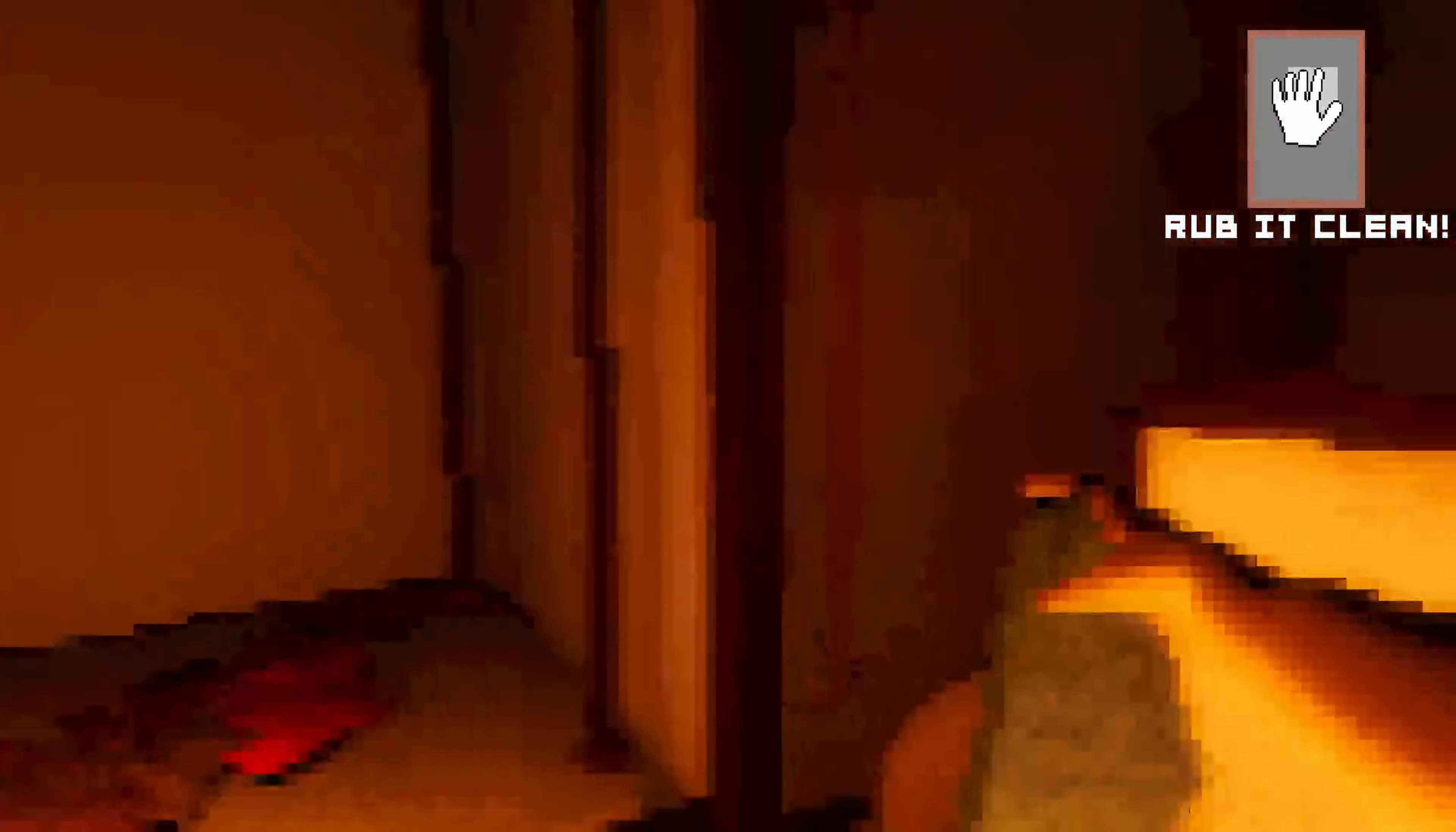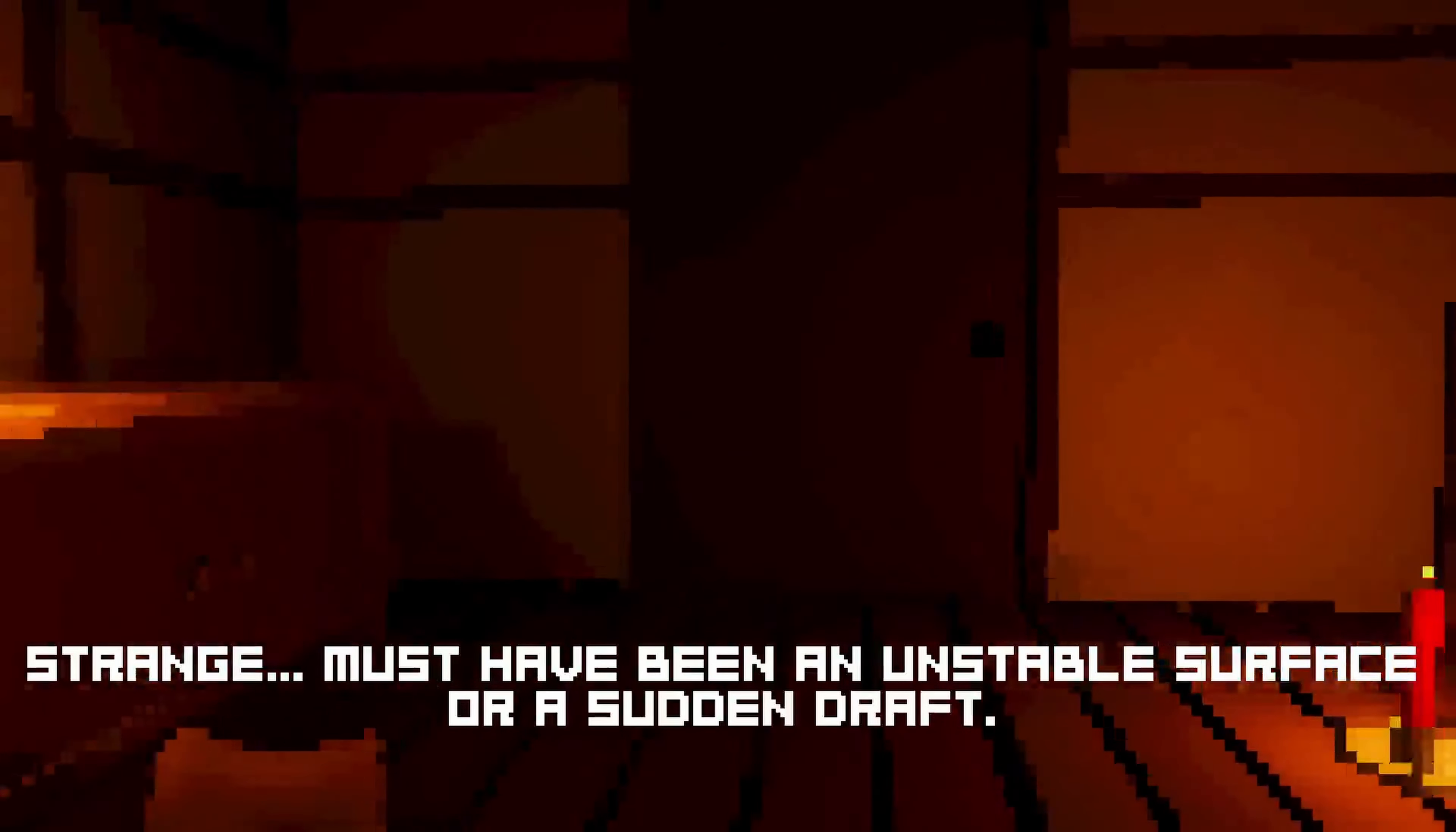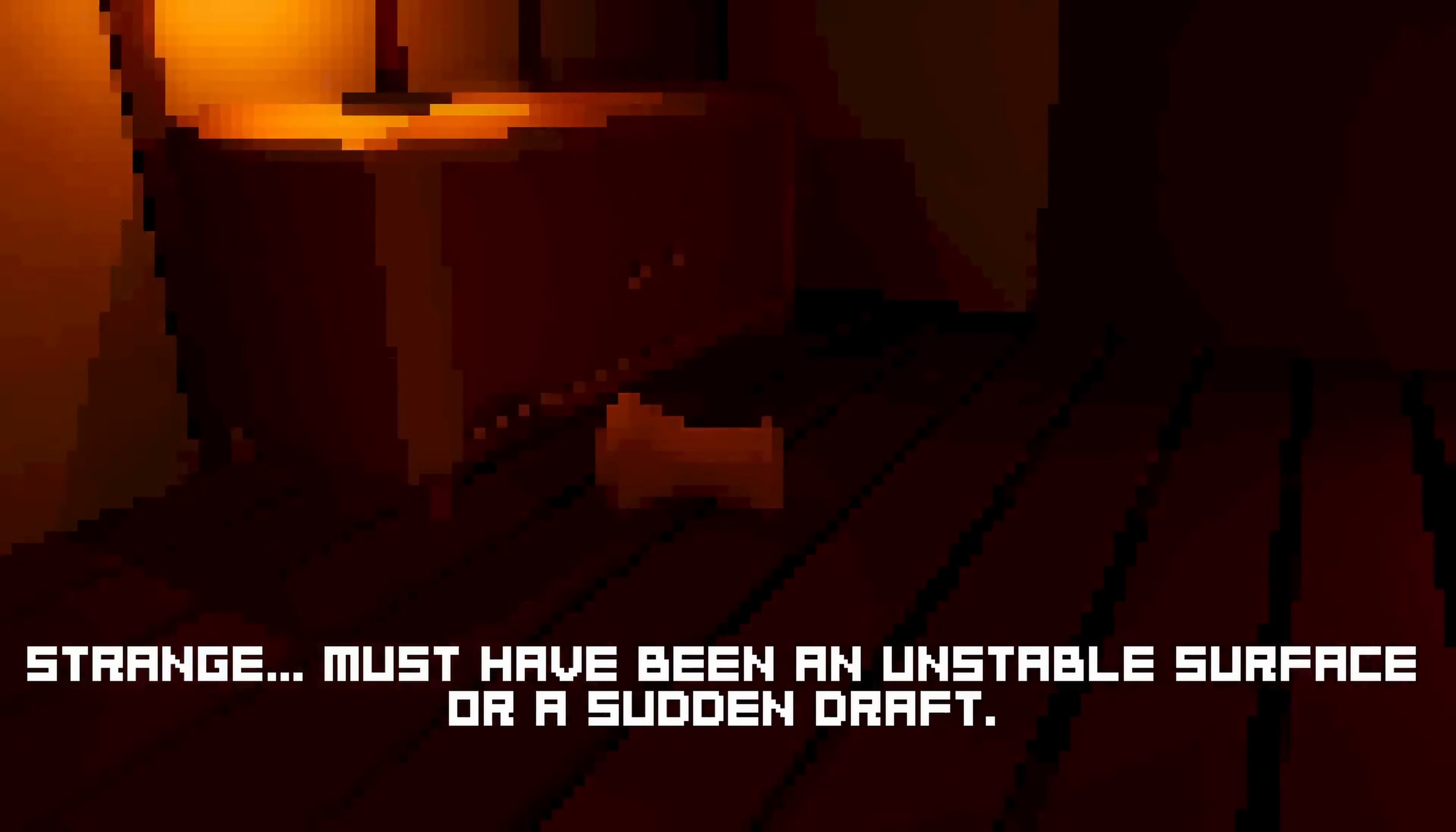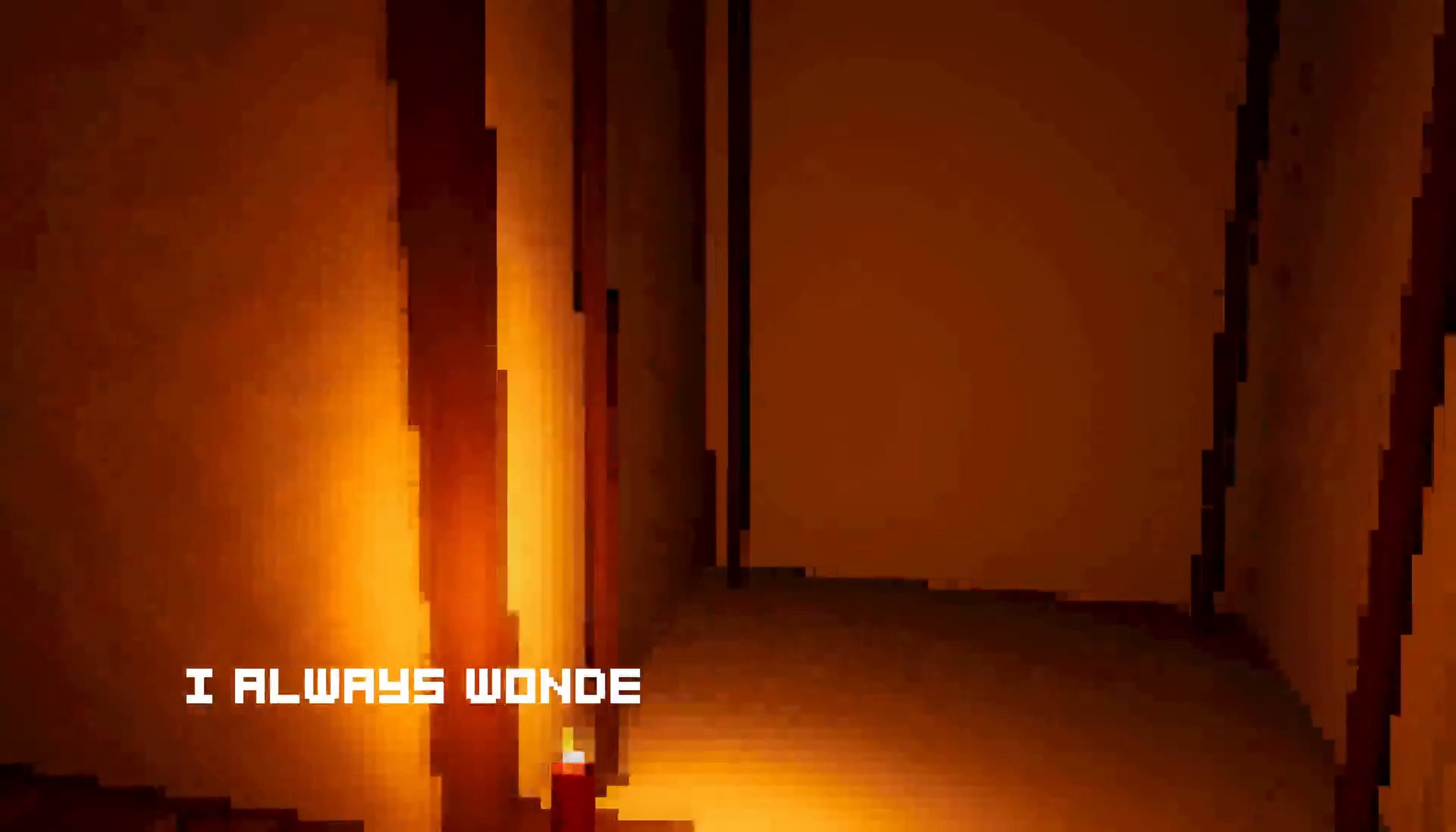Speed cleaning. Is it getting cleaner? Oh, it's not. Okay. Oh. Rub to clean. Okay. Oh, I get it. What was that? I should turn around. What are you holding Q? Strange. Must have been an unstable surface or a sudden draft. Okay. I guess something fell. Don't care. Cleaning time. I like this.